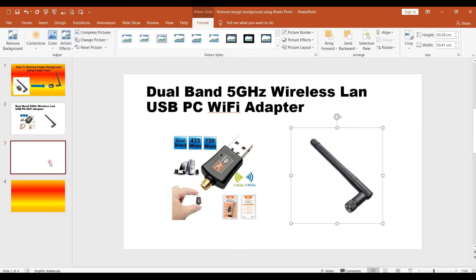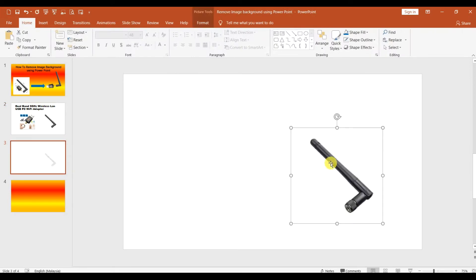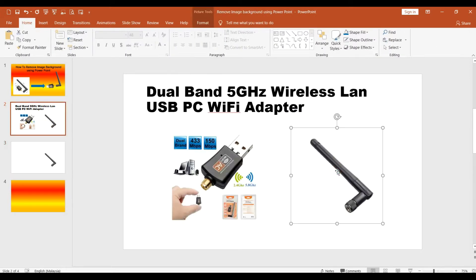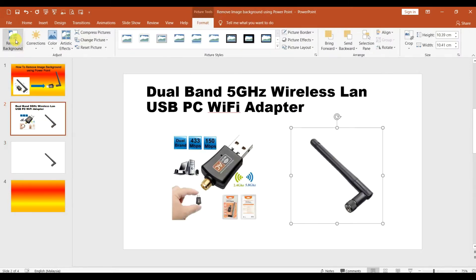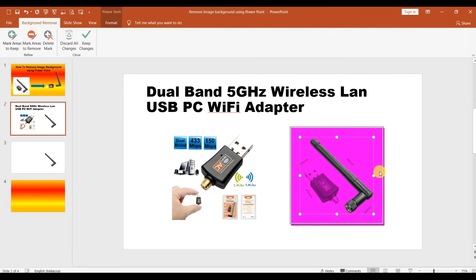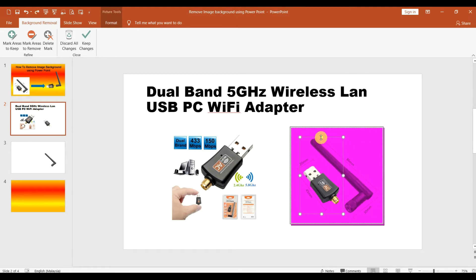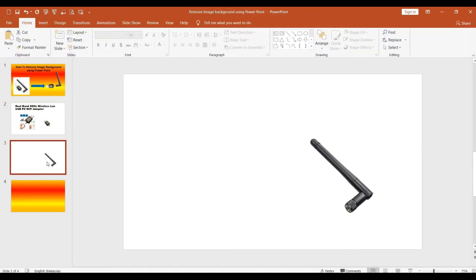Copy that to one side. For the dongle, go to Format then Remove Background. Minimize and focus on the dongle part, then click Keep Changes and you will have just the dongle.